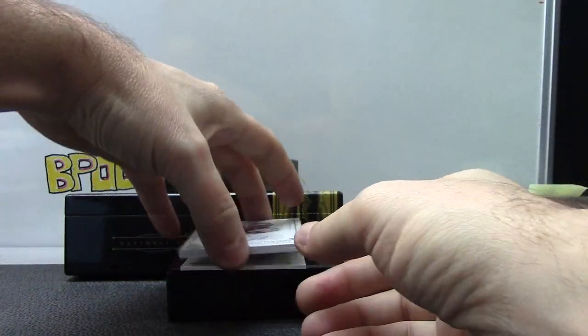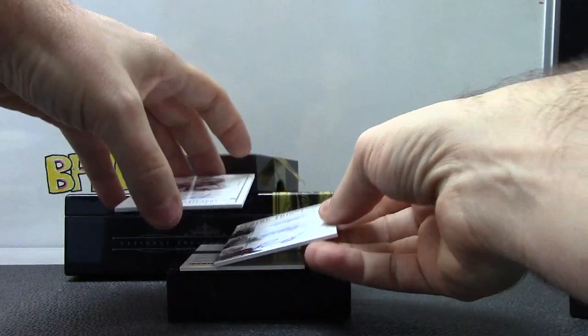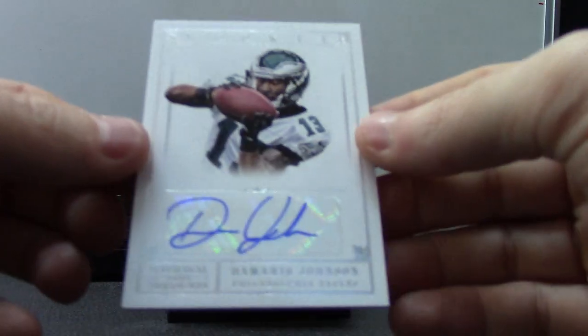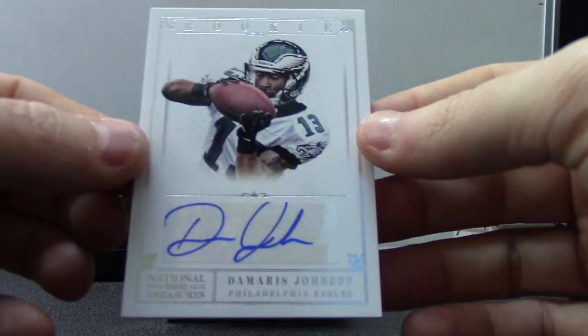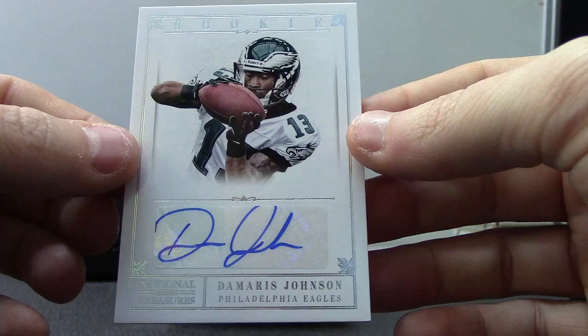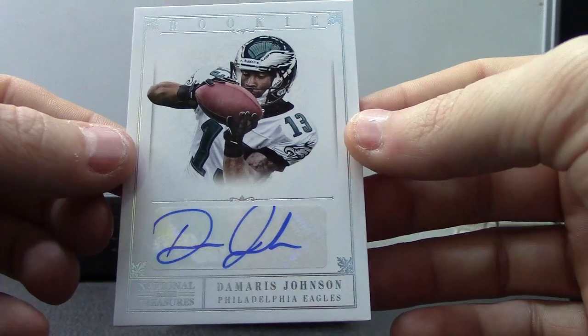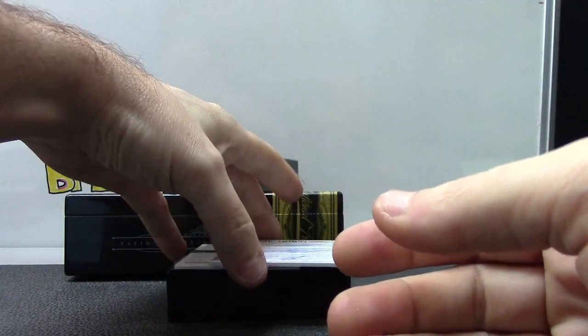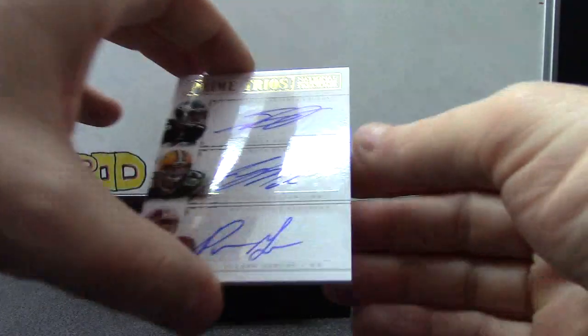Eh, come on. Cards are stuck. There we go. We have Demaryius Johnson. That one's numbered to 99.